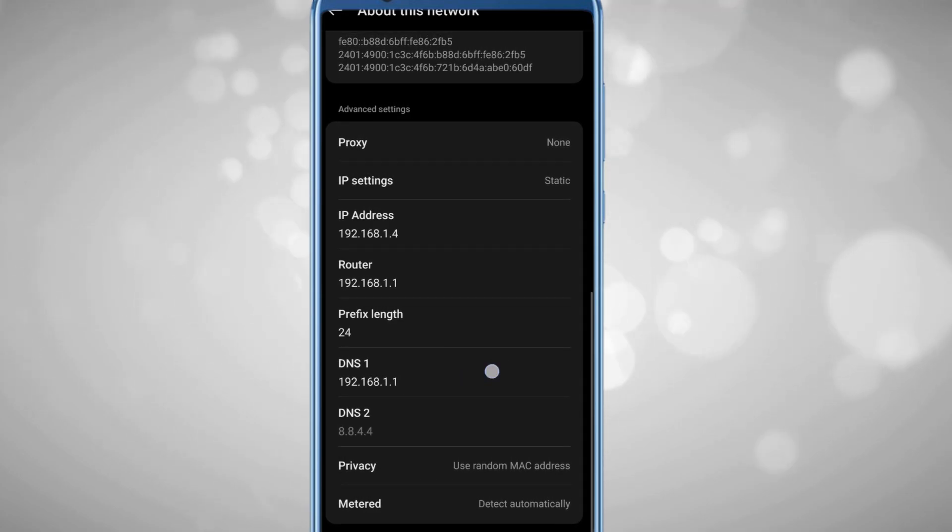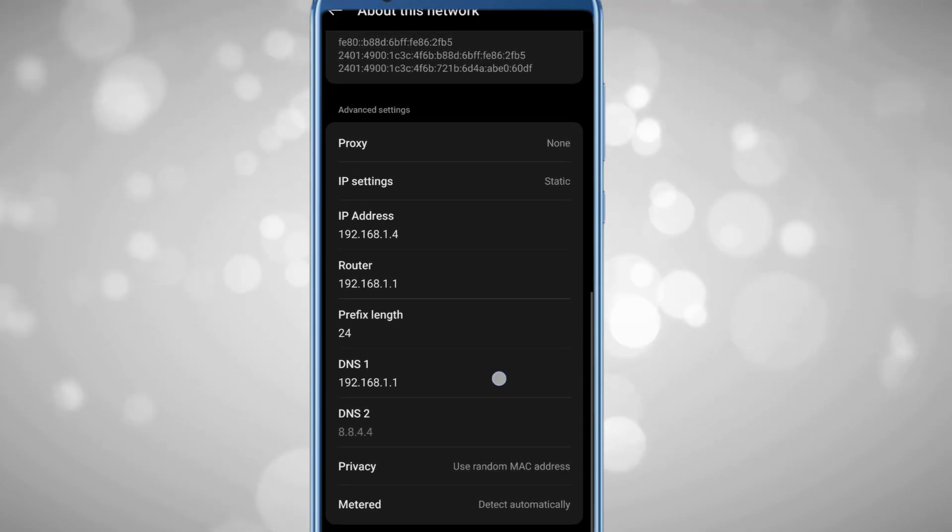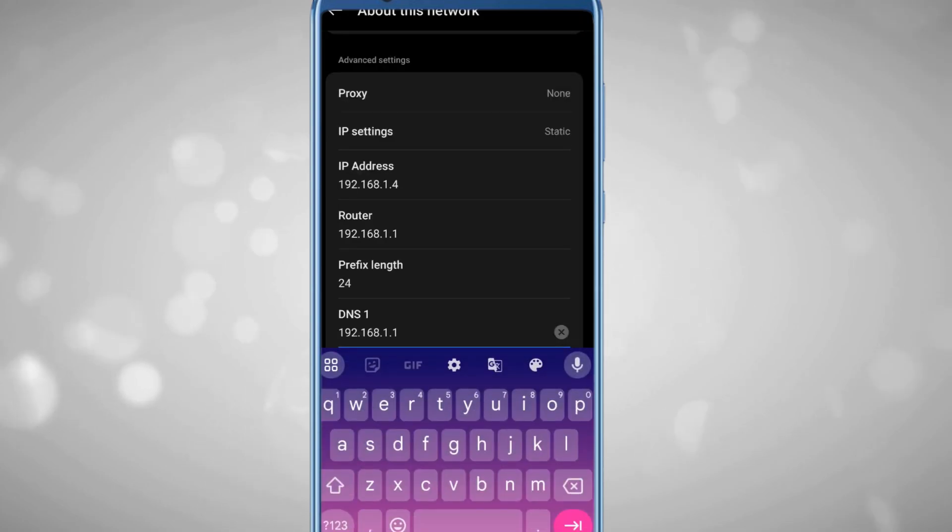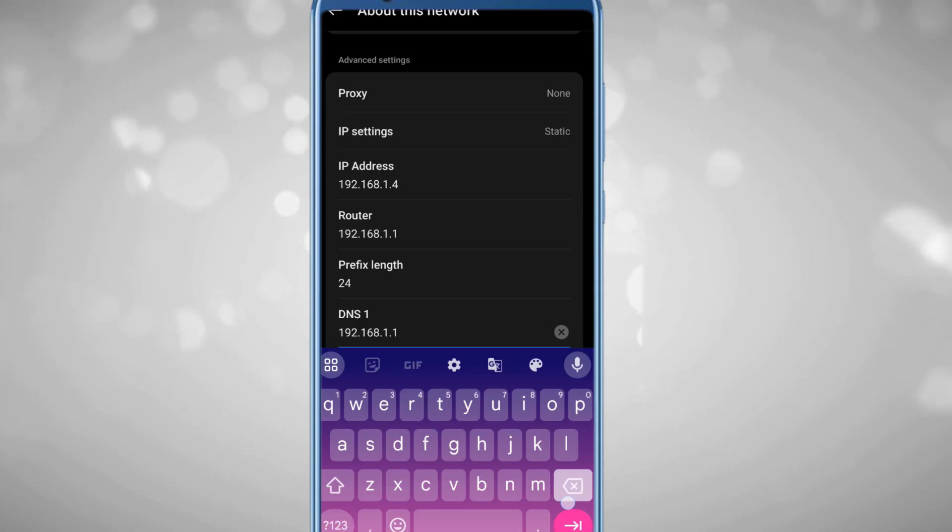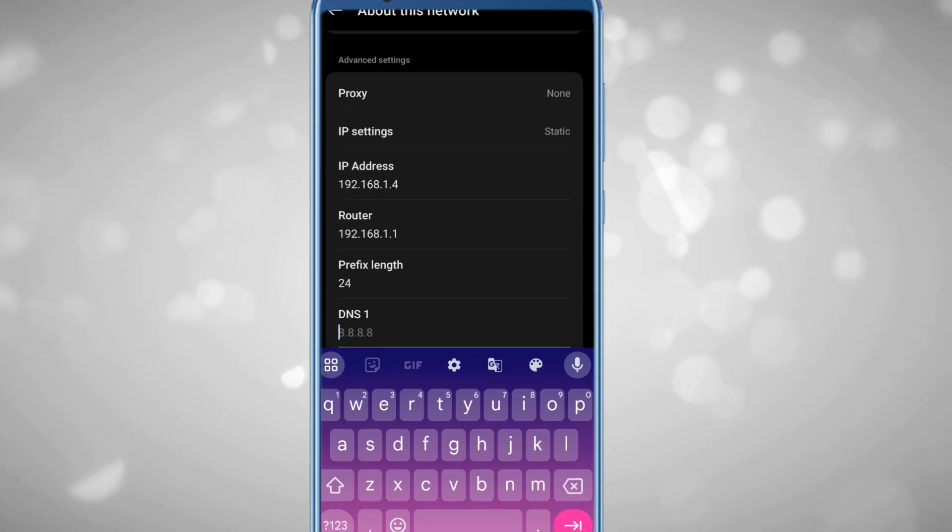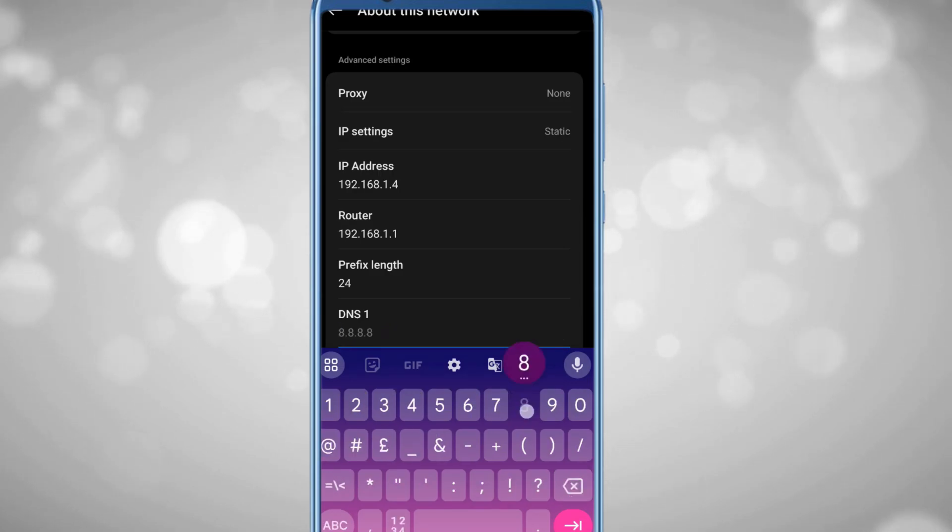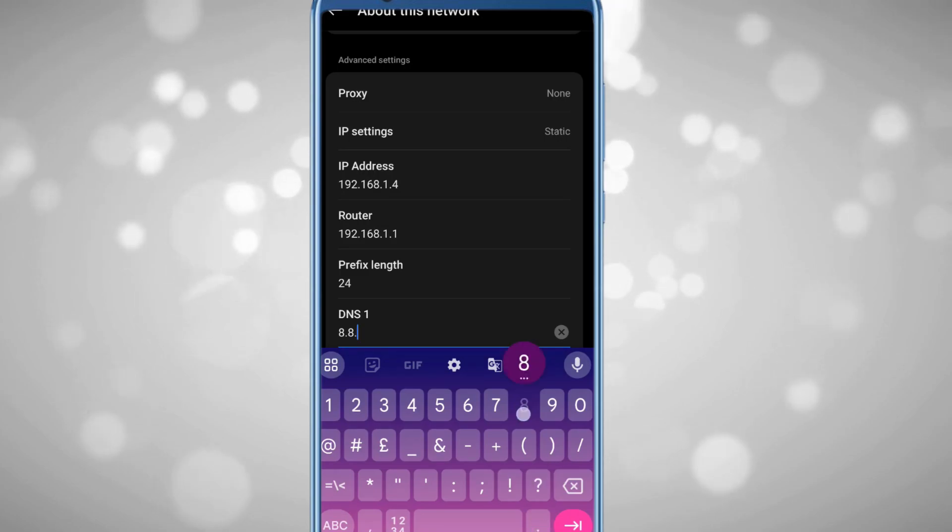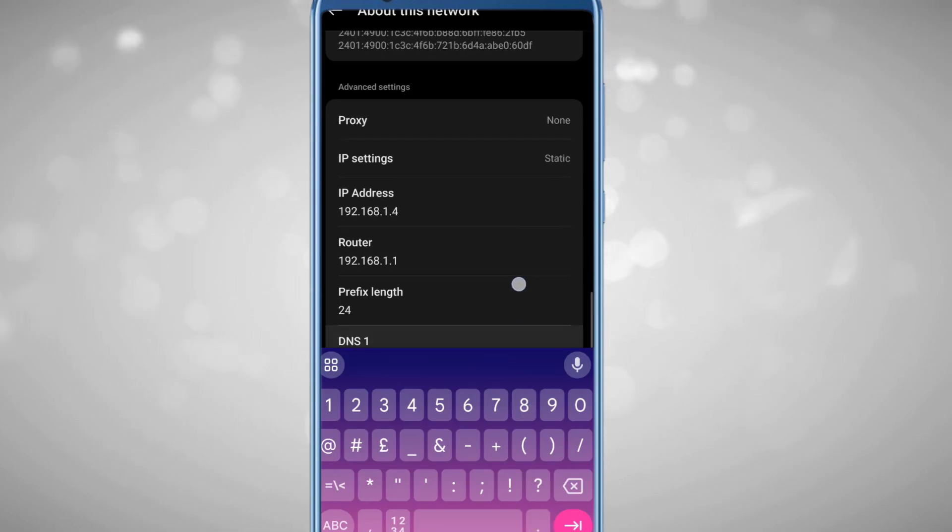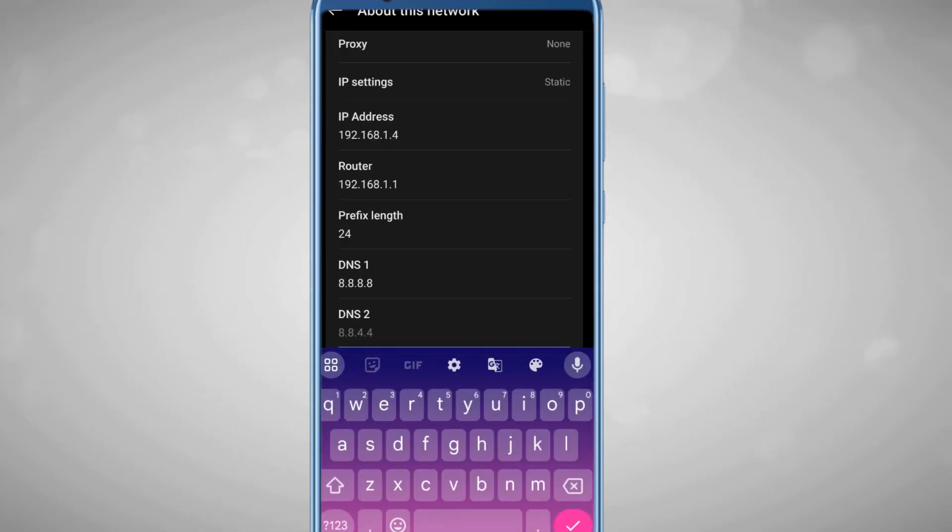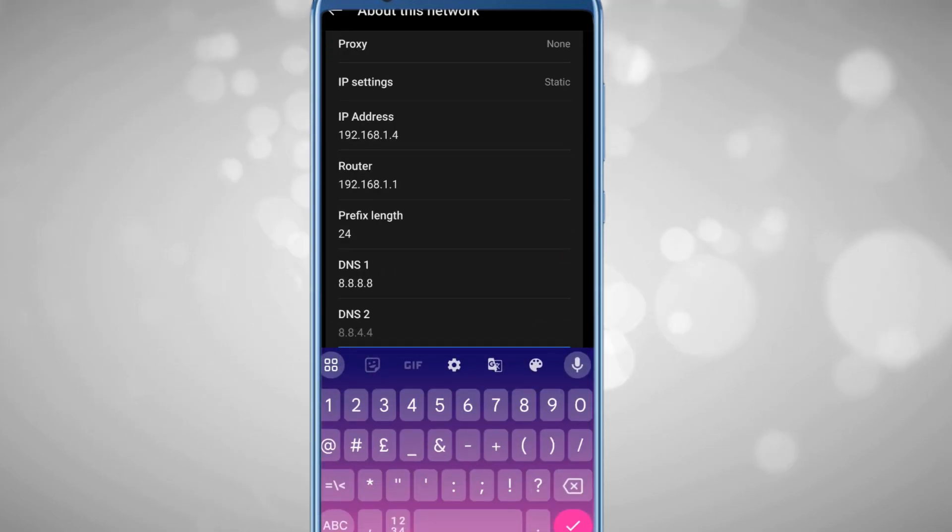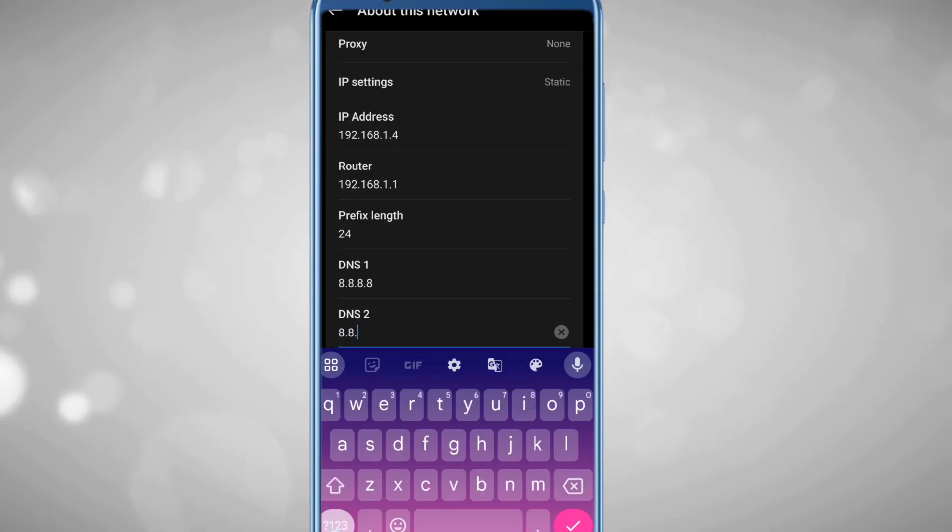Look for this option, and in DNS1 you can use either Cloudflare or Google. I'll leave both IP addresses in the description. Here we'll use Google, so in DNS1 type 8.8.8.8, and in DNS2 type 8.8.4.4. That's it.